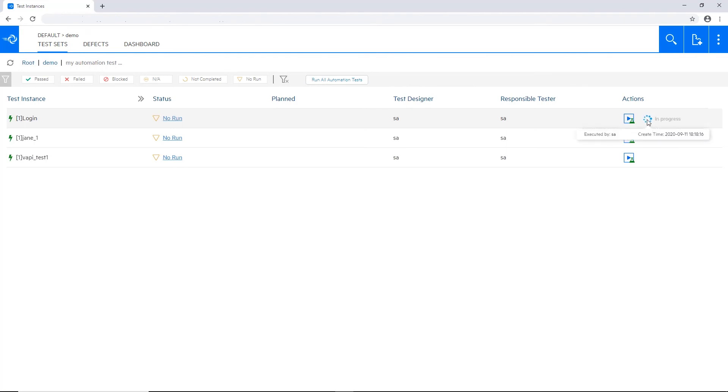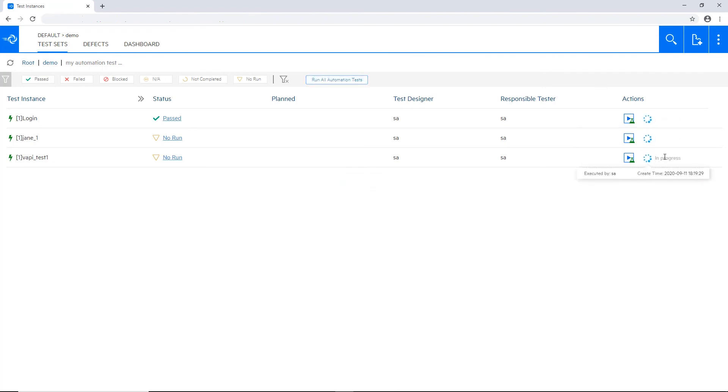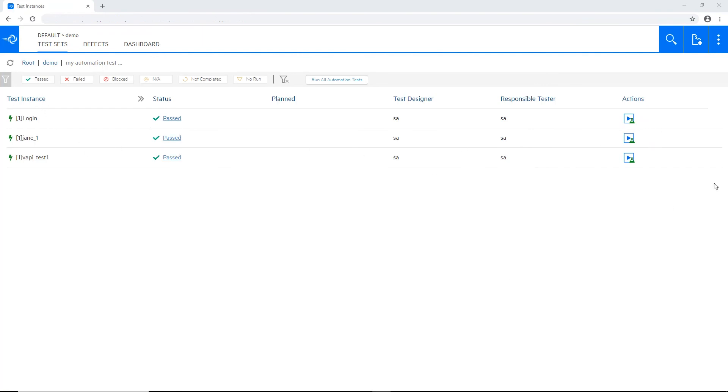And see the progress reflected here, and the status just turned into passed. I can also run all of the tests in this folder using a single click. In this case, all three tests are running in parallel. Let's give them time to finish the run. And all of them are updated to status passed. So I can use it to run also UFT, BPT tests that are stored in ALM.